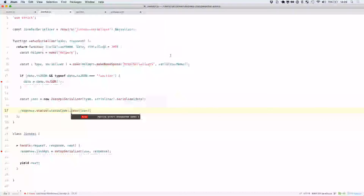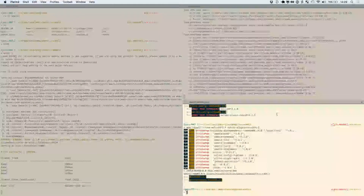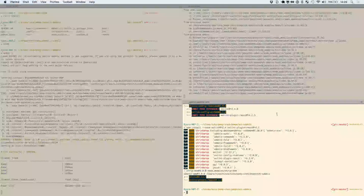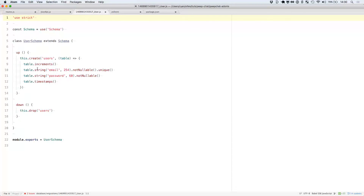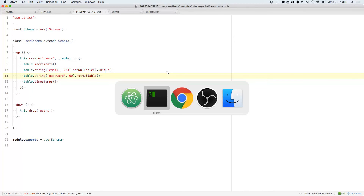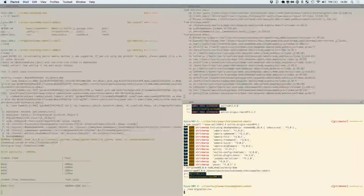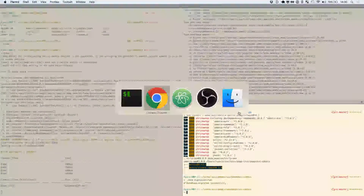Luckily there's a really nice error viewer. Let's go ahead and do ACE migration. Let me double-check my user migration — I only have an email and a password, that looks good. So I can run my migrations. They have been run successfully.